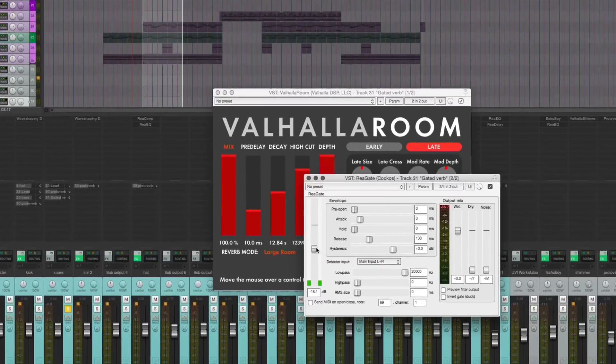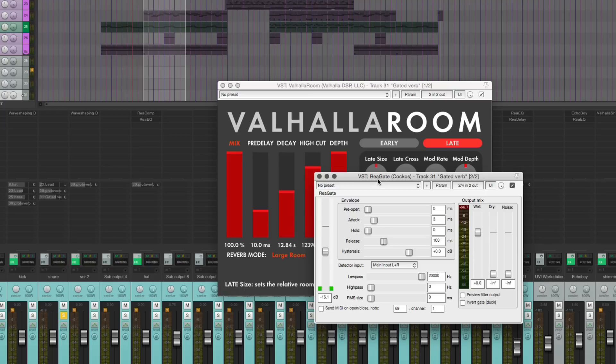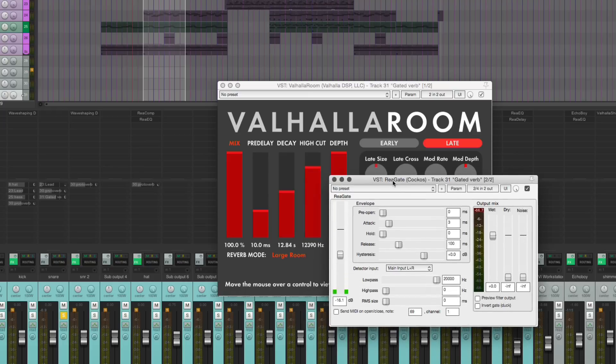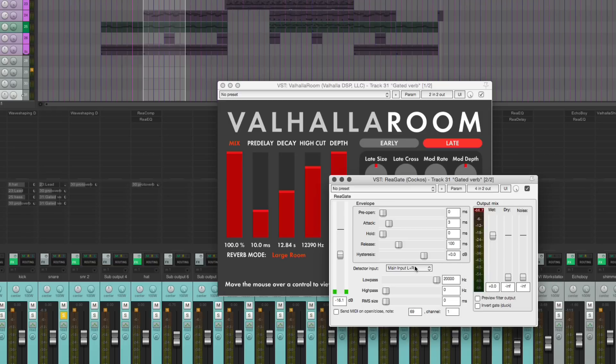You have to sidechain gate the reverb. So there's a trick to making quick sidechain inputs for Reaper and the Reaper plugins. You drag the routing button onto the plugin. It automatically sets it up for going to output three and four, or actually input three and four of this track. You just have to set auxiliary input.